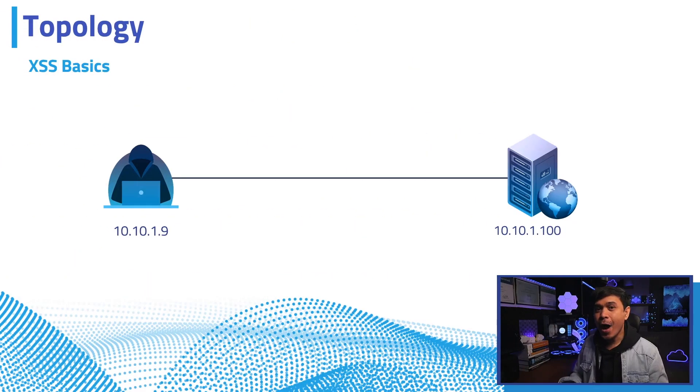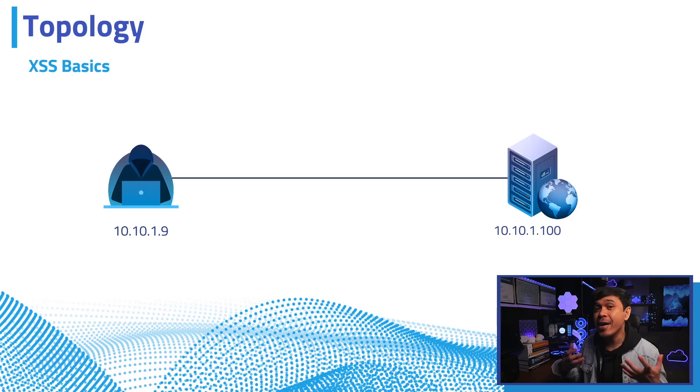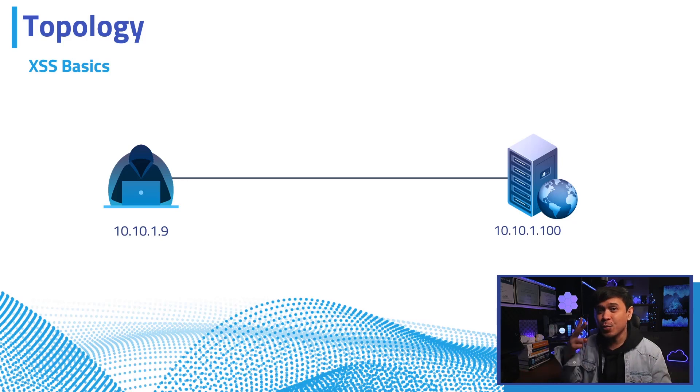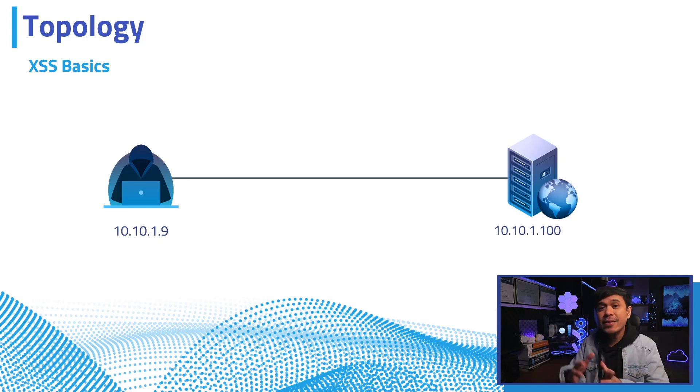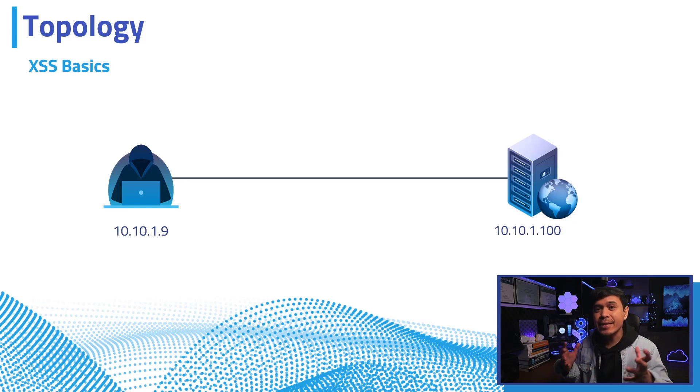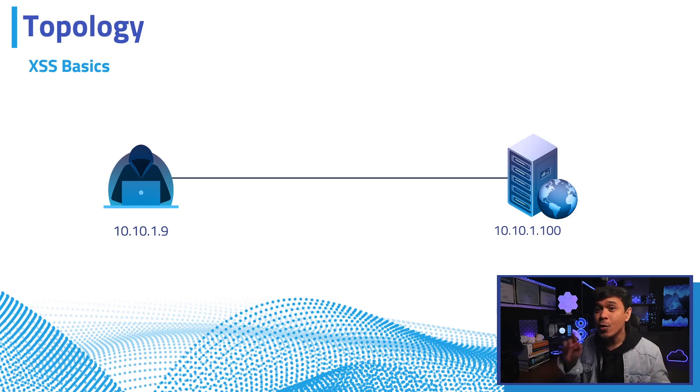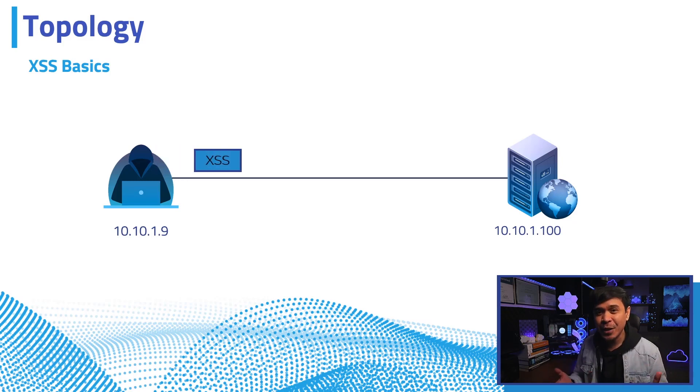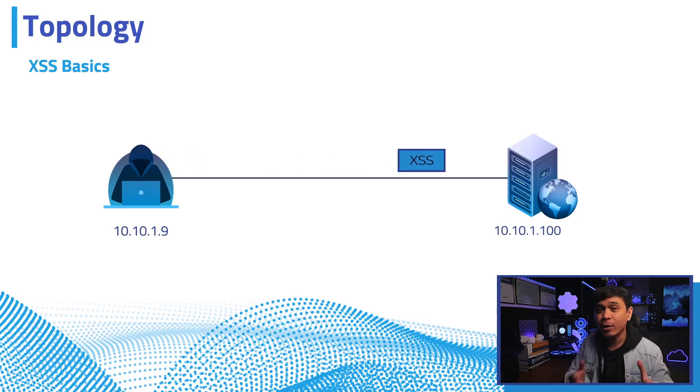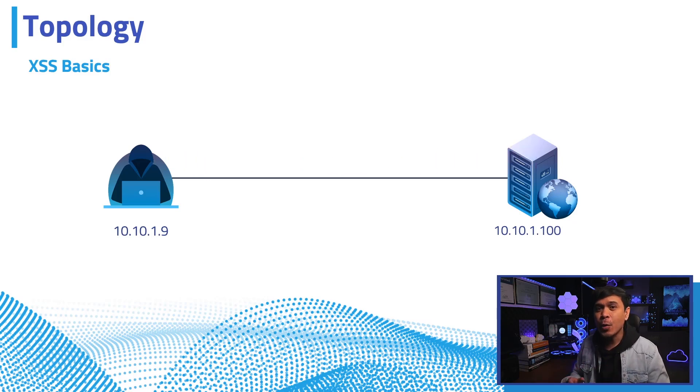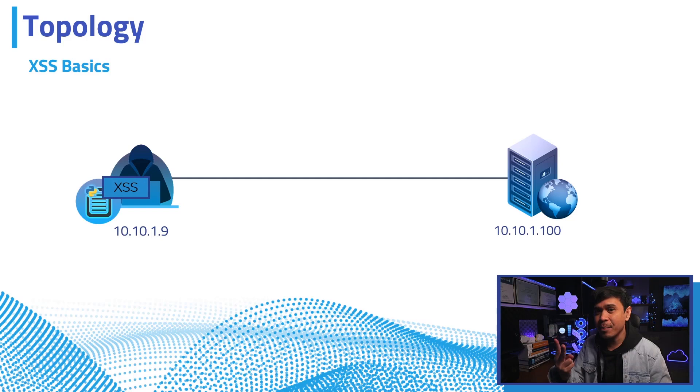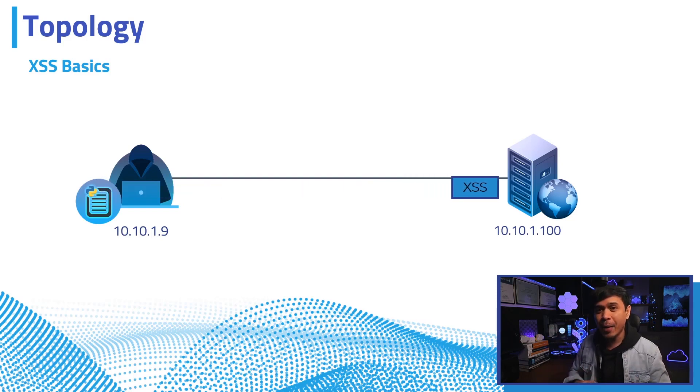Our topology is very simple. We have two nodes: the attacker and the target web server. The attacker will send an attack payload to the web server, and we will be using cross-site scripting attack. We will do it first manually, and the second example is automated using a Python script.